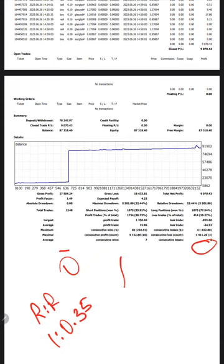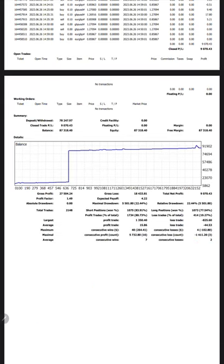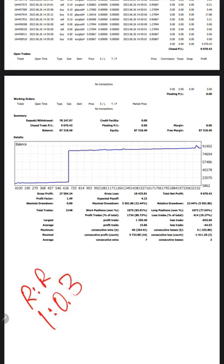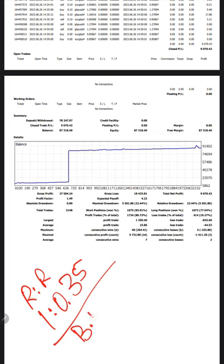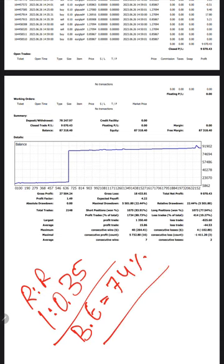And with that, if we calculate the break-even, risk-reward is 1 is to 0.35. If we calculate the break-even required for this account to survive, we need the accuracy rate of 74% accuracy required.